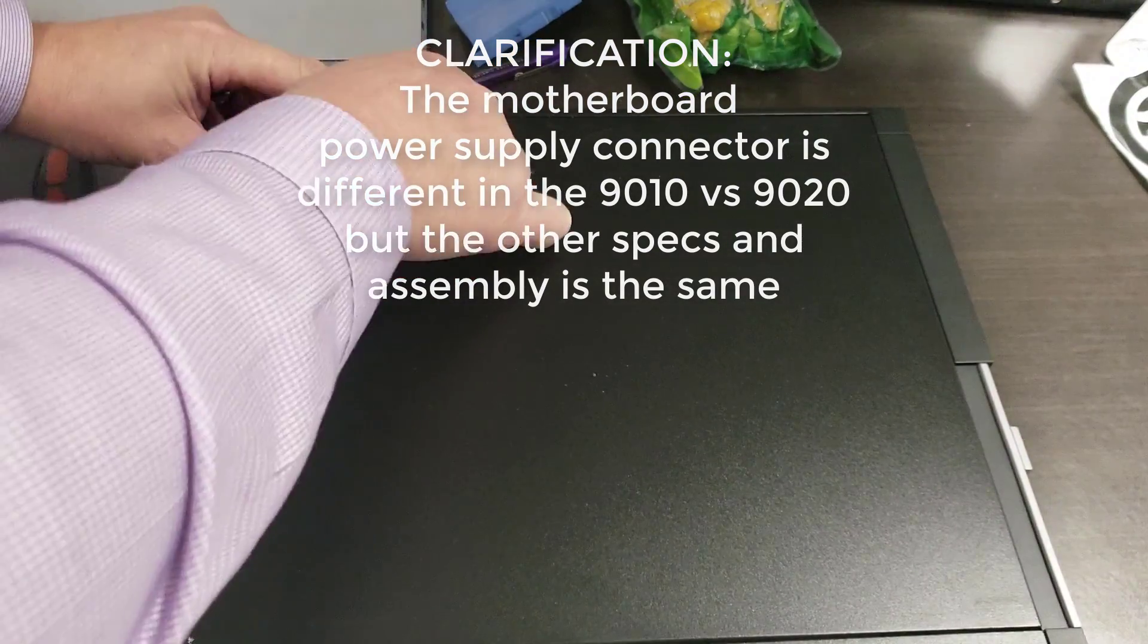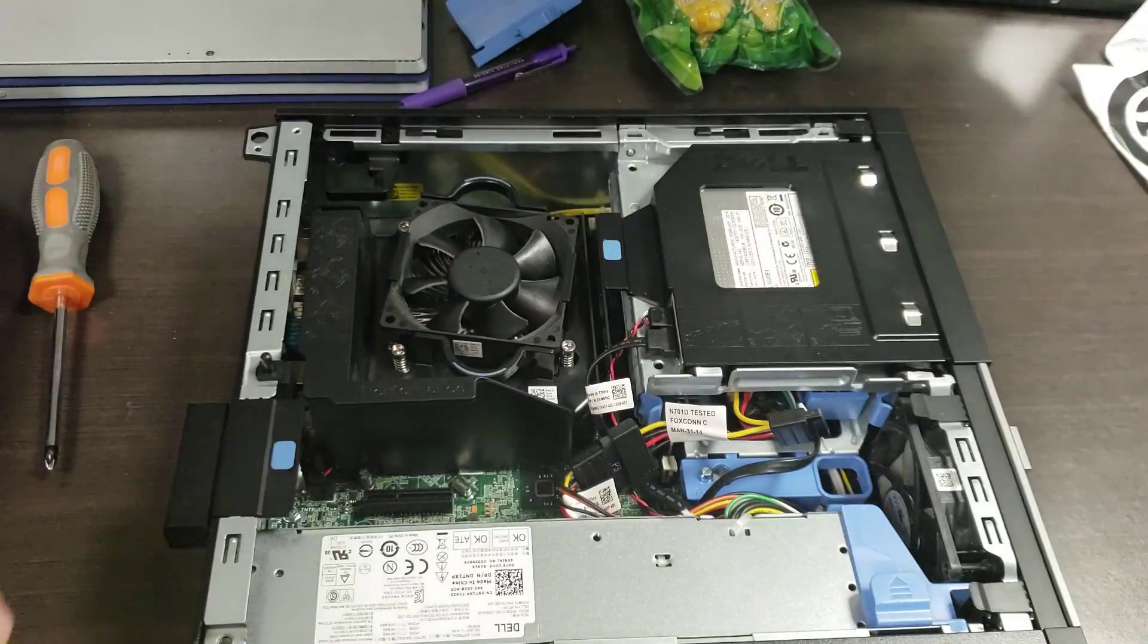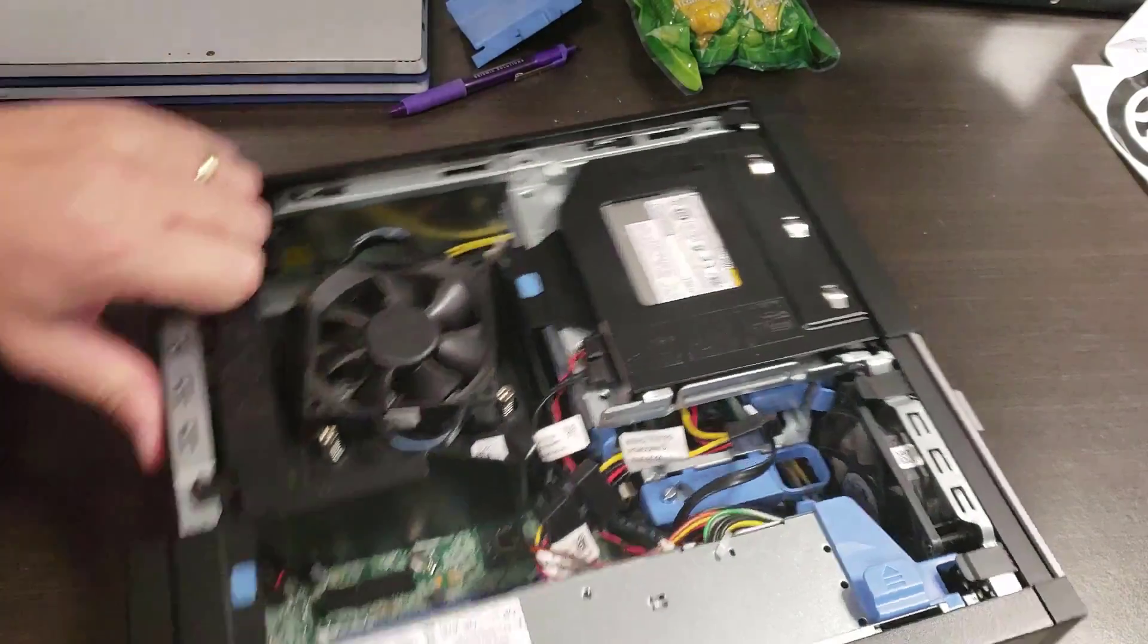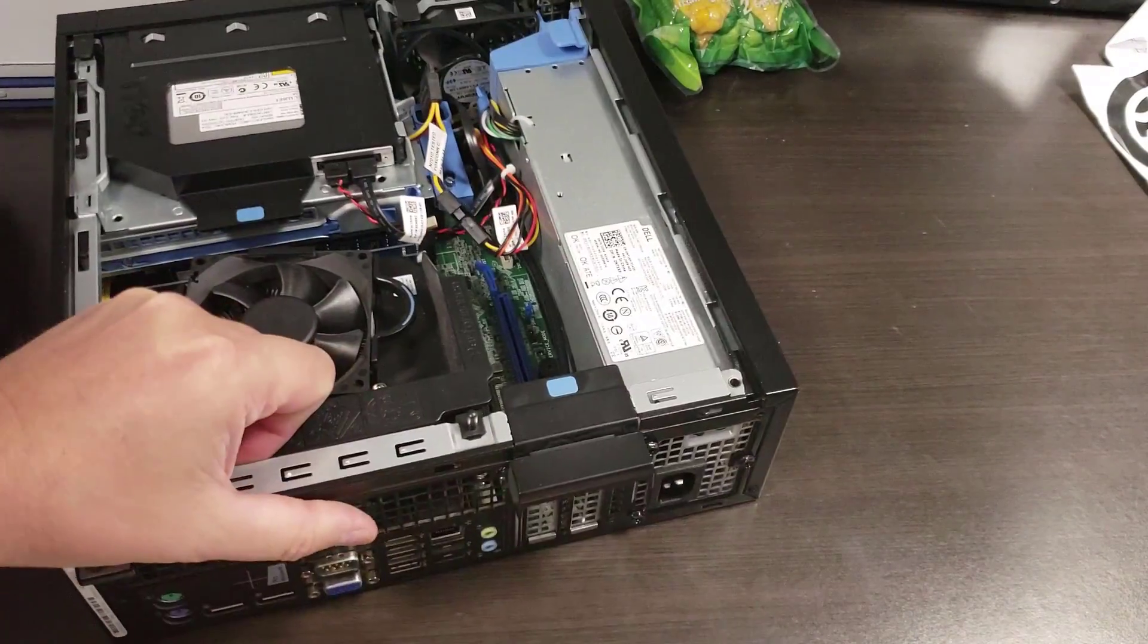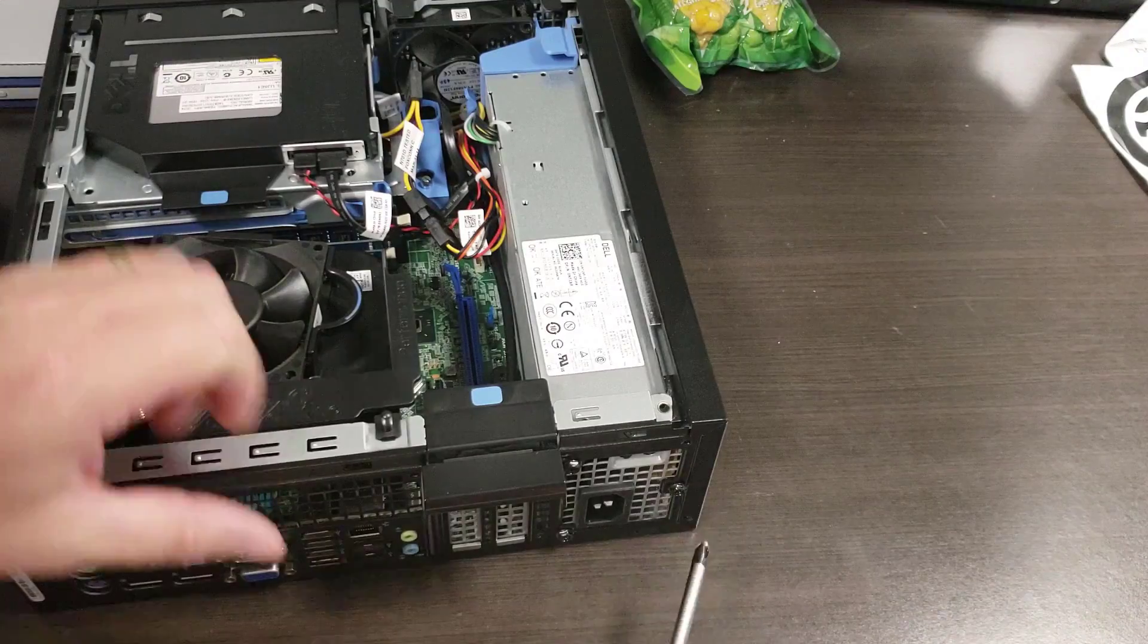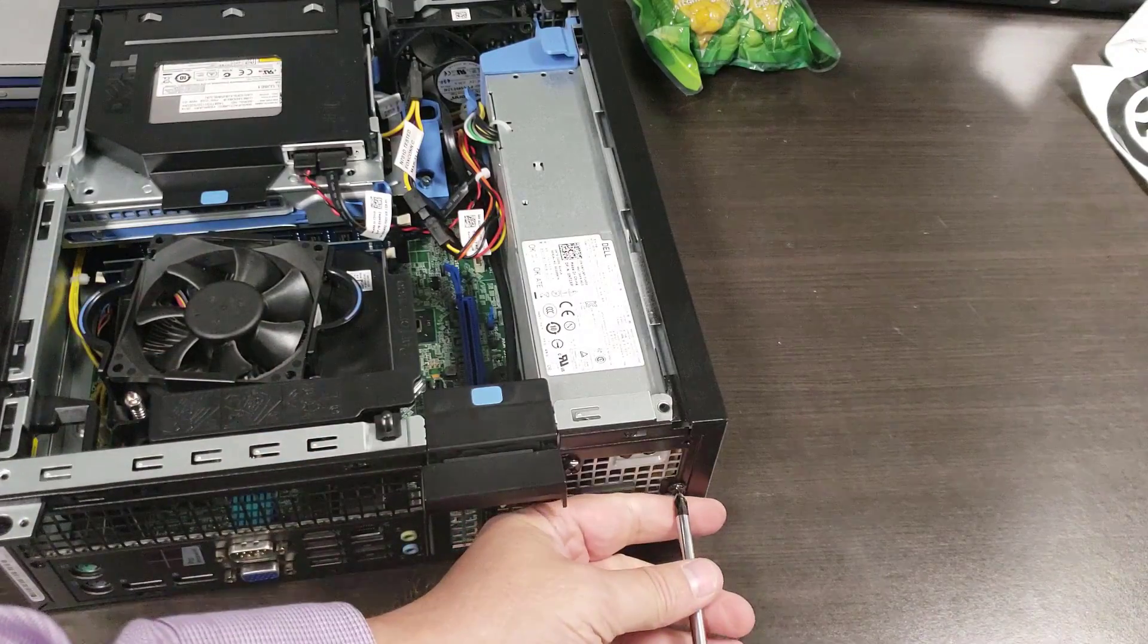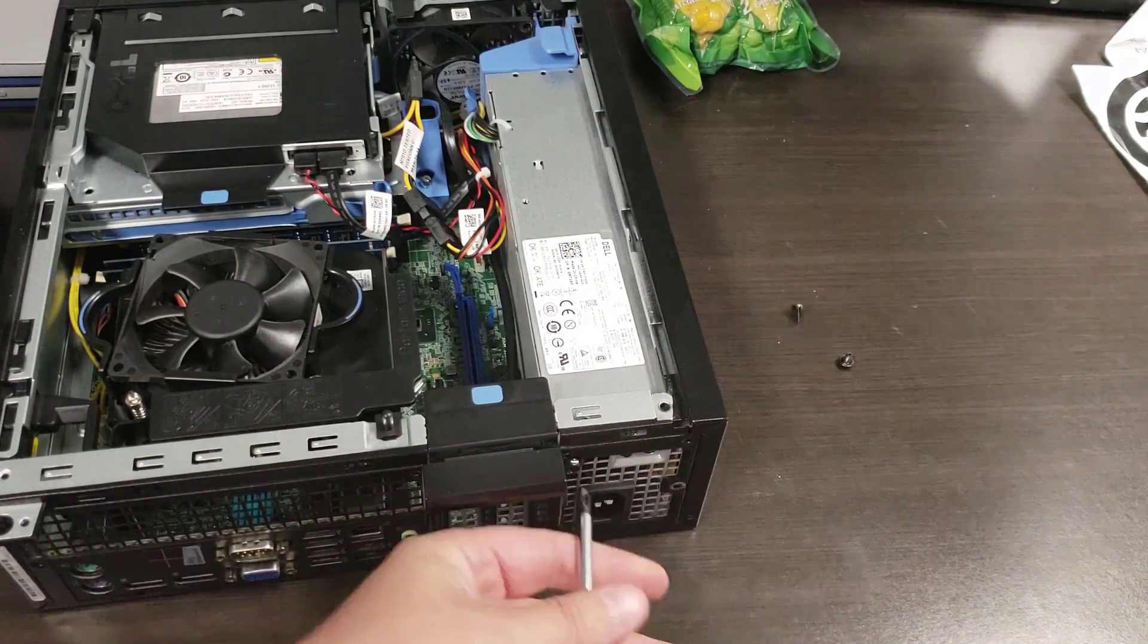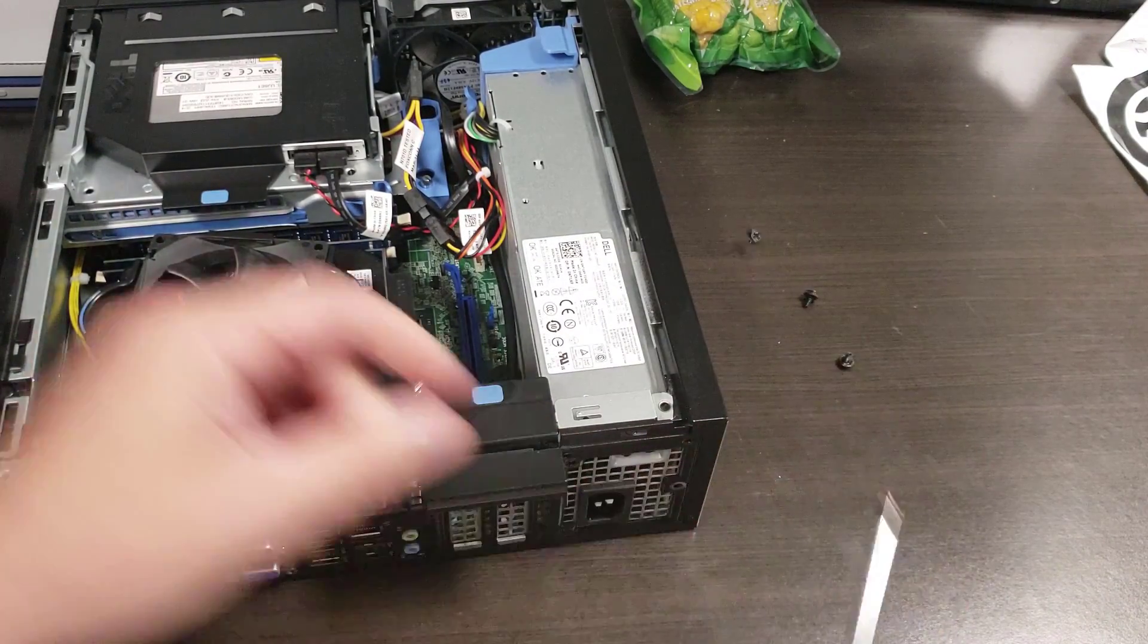The first thing you do is pop the door off. We'll do a full disassembly on this. Next, there are three screws right at the back here. Let's pop those out. There we go.